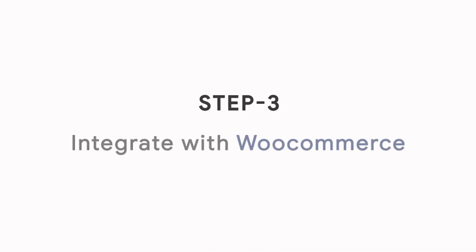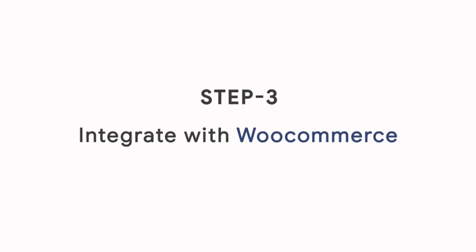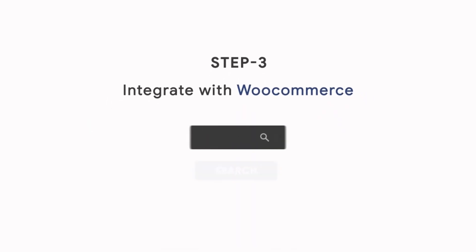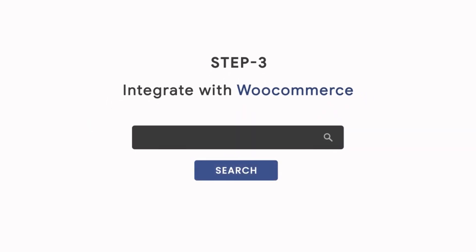Step 3: Integrate with WooCommerce. Go to your WooCommerce backend. Type your domain slash wp-admin.